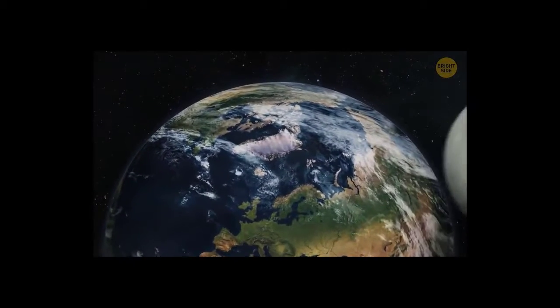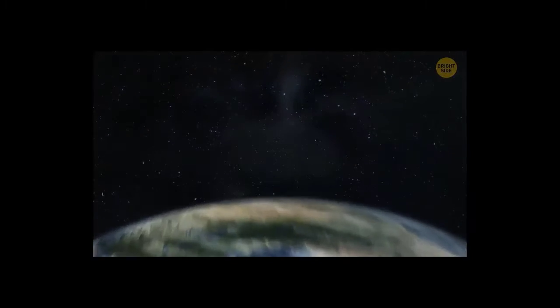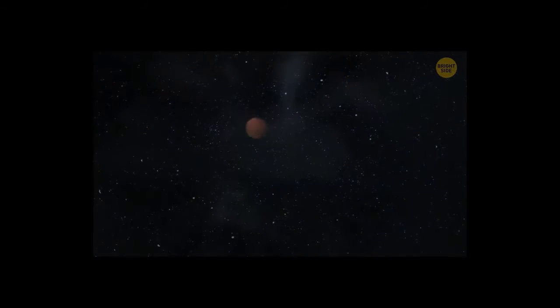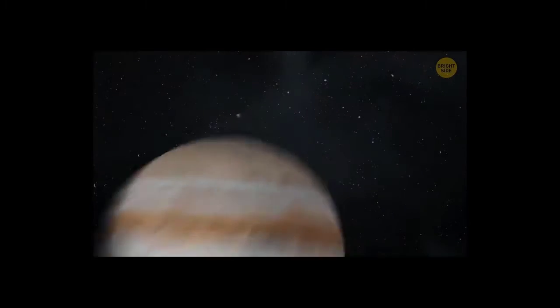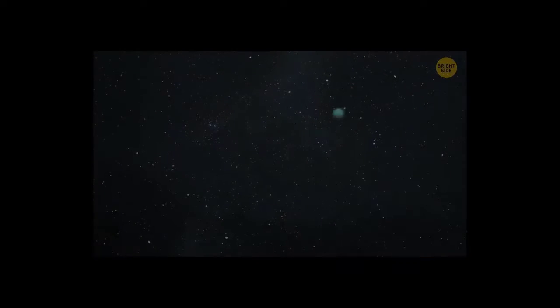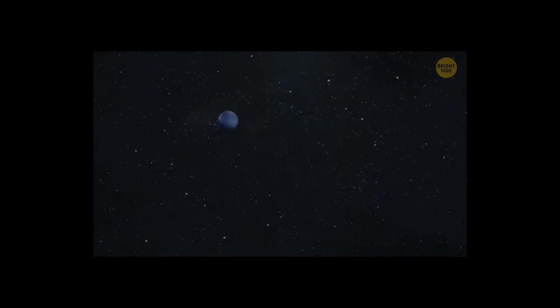We're flying past the planets of our solar system. We pass by Mars, Jupiter, Saturn, Uranus, and Neptune.